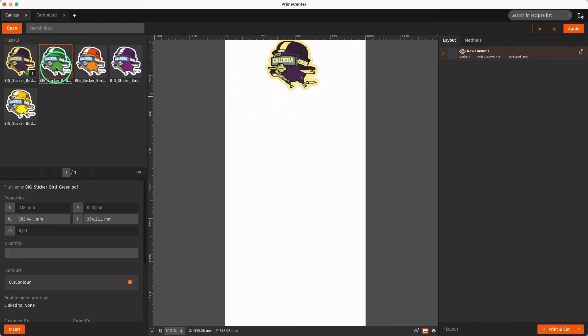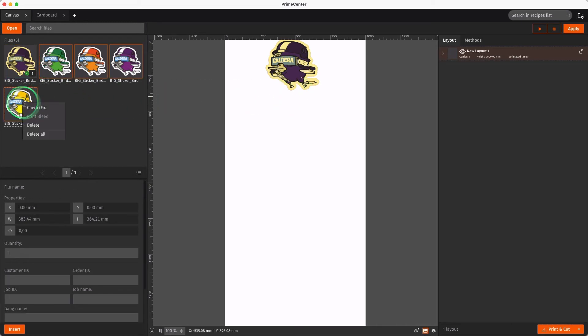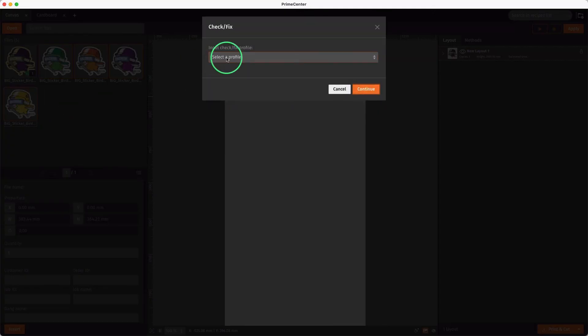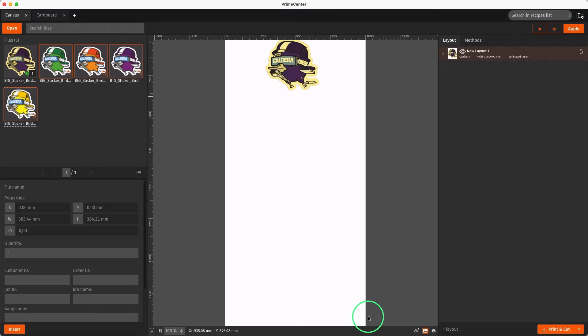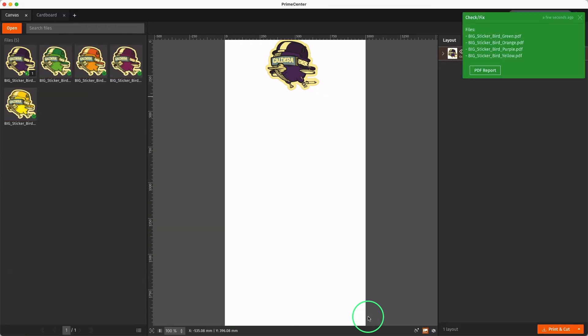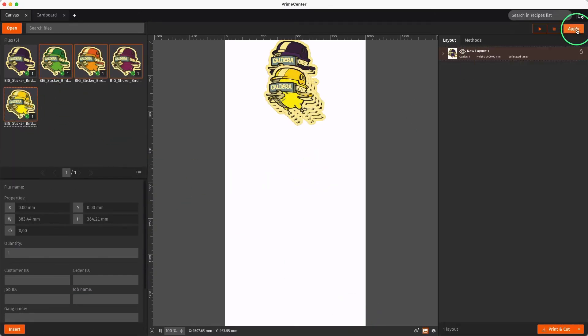We can manually apply the Preflight profile to several files at the same time by selecting them. The modified PDF files are now ready to be processed.